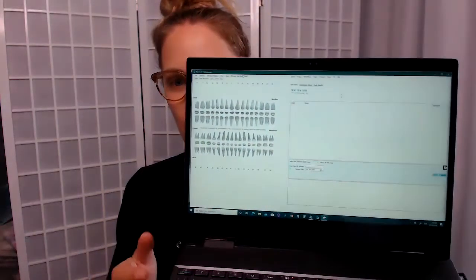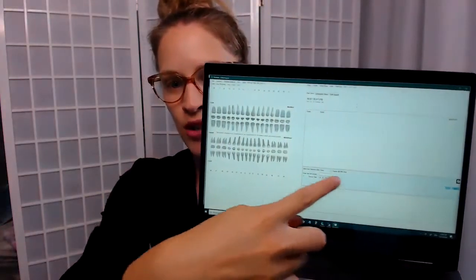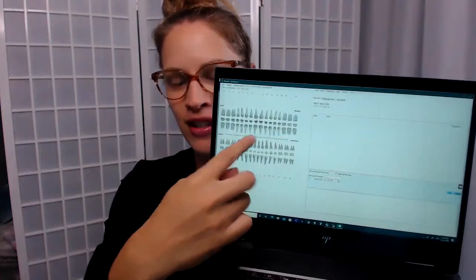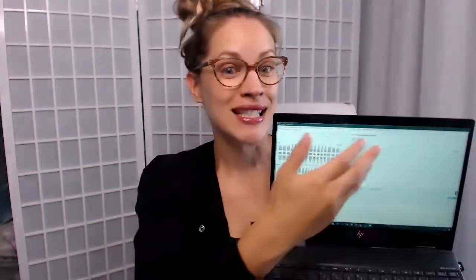You can see the lovely teeth here, but I want to talk to you guys about how this has really changed things for me.